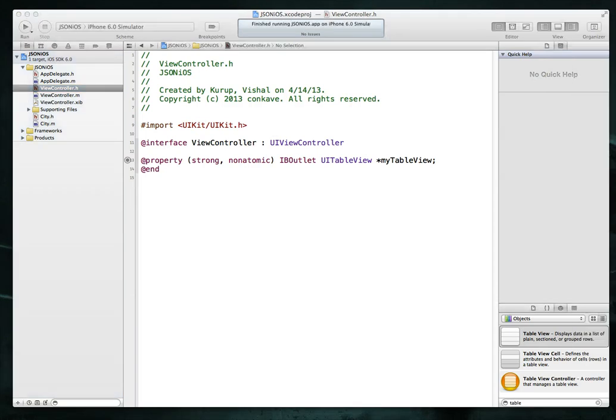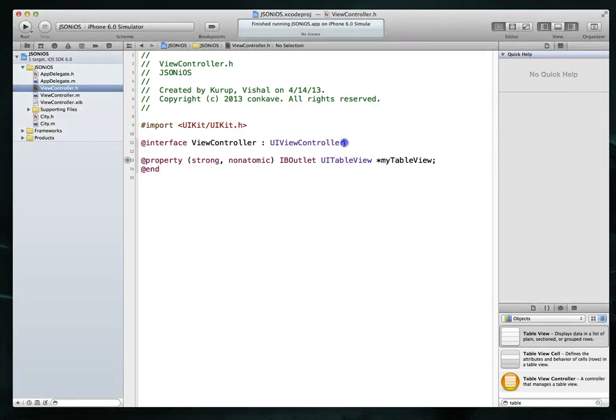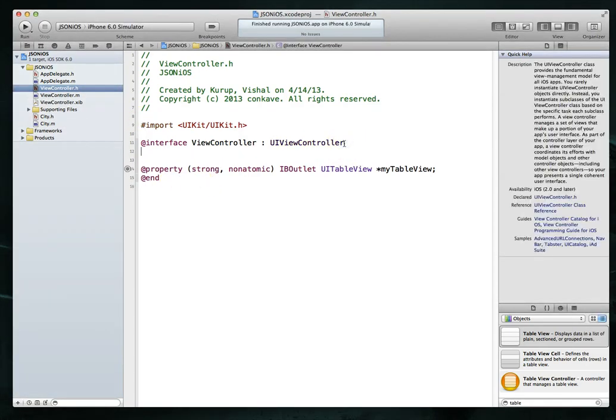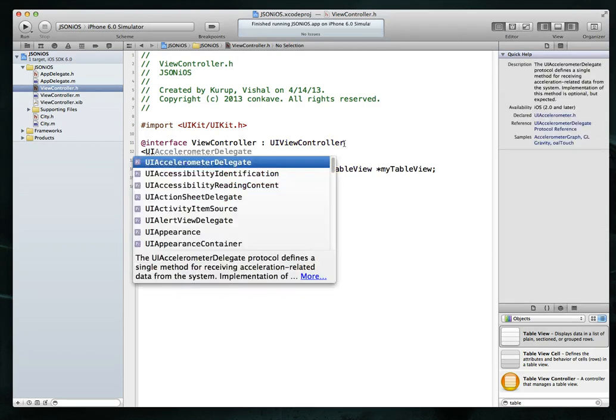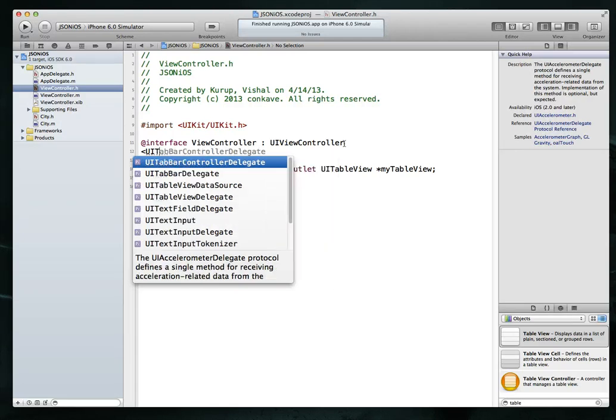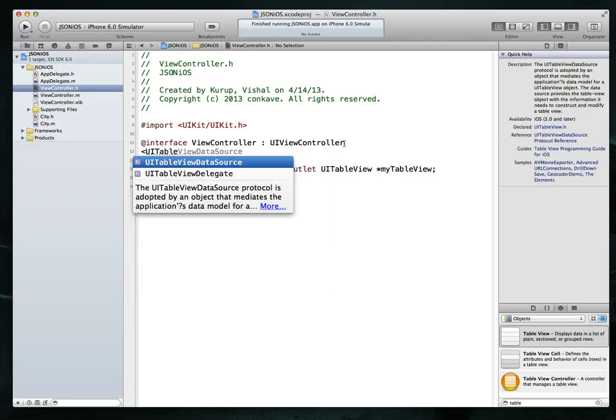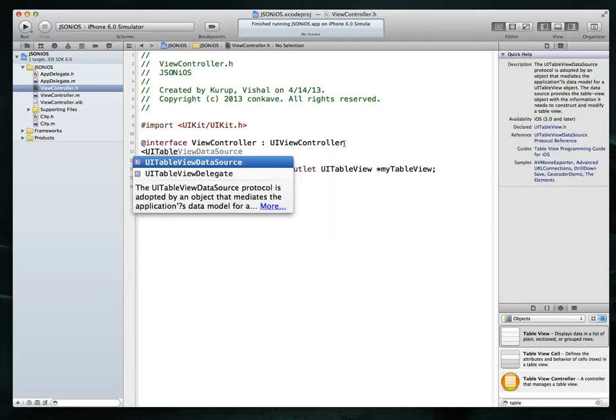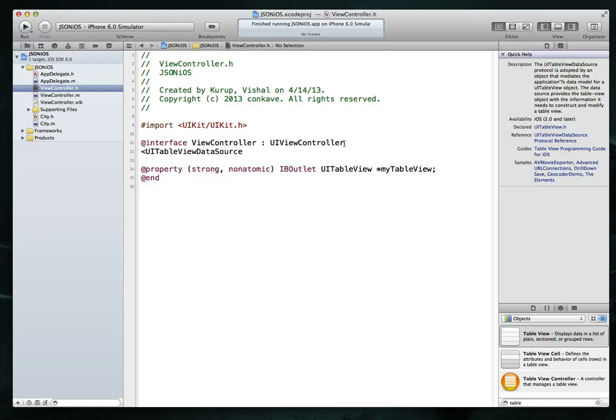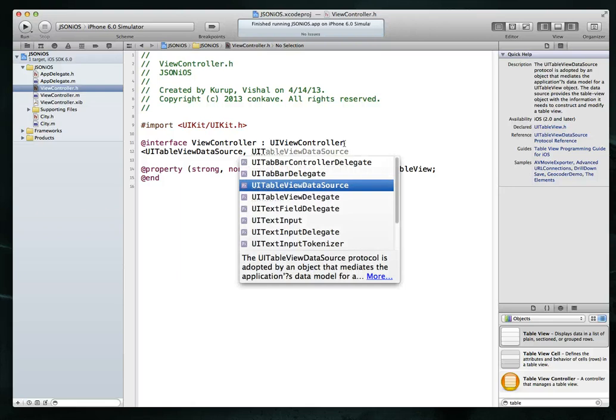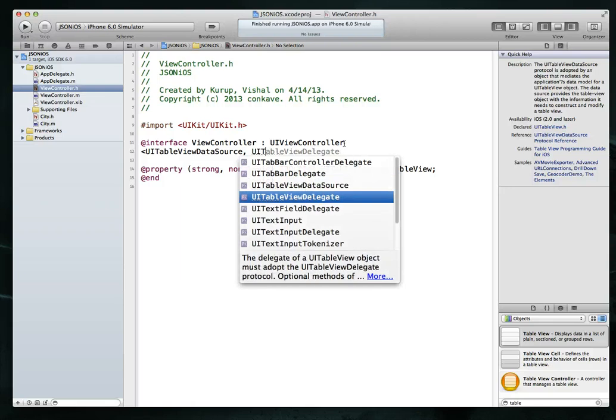We are now ready to begin using the view controller's header file. I am going to jump in here and first thing I'll do is explicitly state that we are going to be conforming to the data source and delegate protocols for table views. Now if you've never used table views before, I've got a pretty decent tutorial on my channel and I would strongly recommend that you watch that before you take a look at this tutorial.